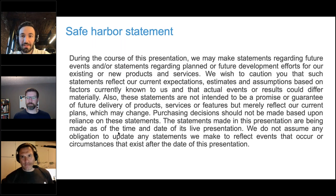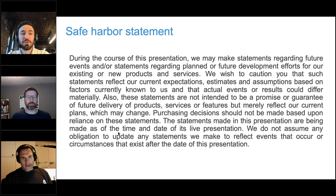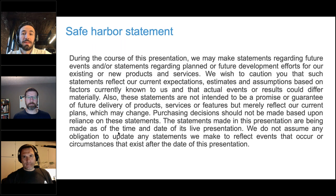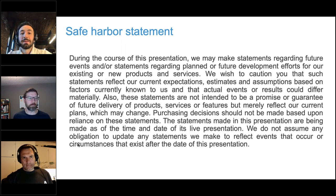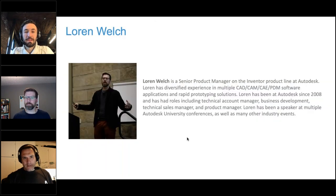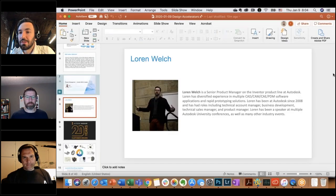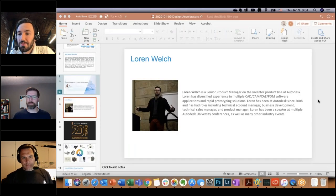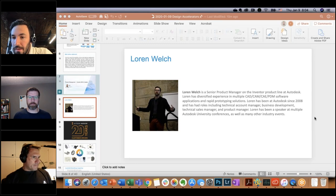Now let's go to the main agenda. Today we have Lauren, representative of the Inventor product management team. We'll talk a little bit about the future, and as usual, the safe harbor statement applies: future plans may change, so please keep that in mind.